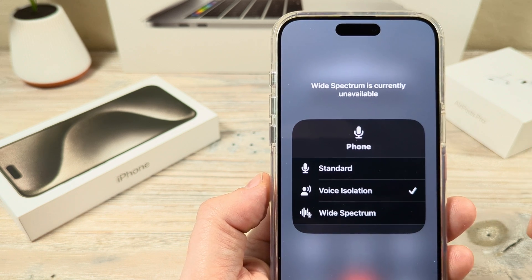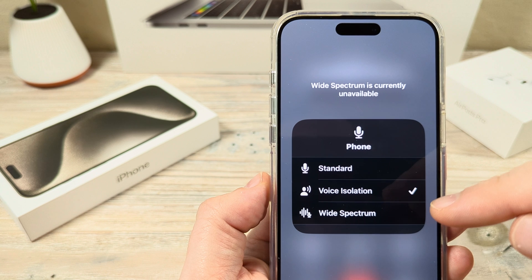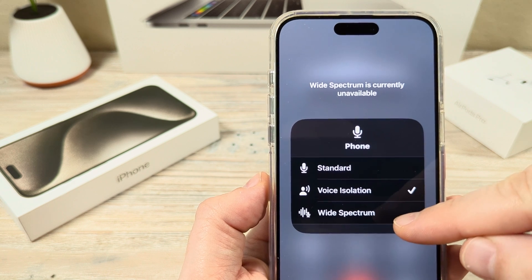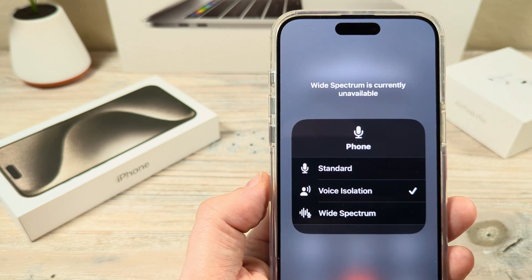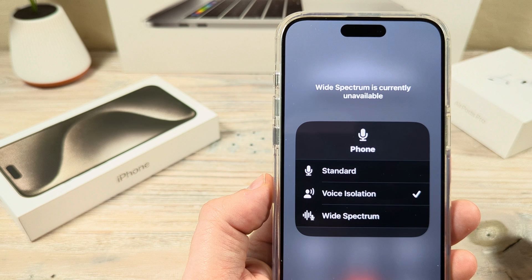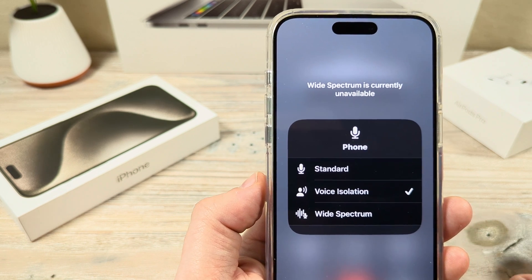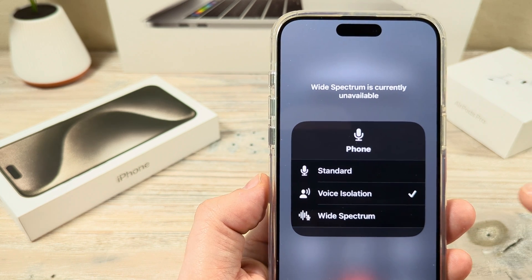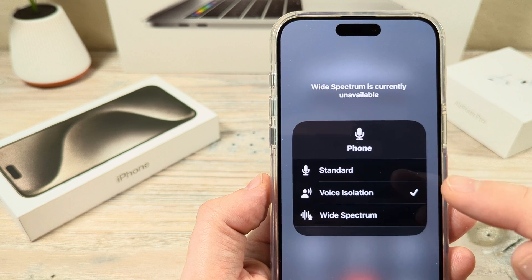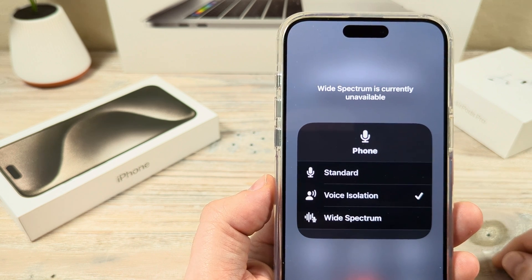It's only available on FaceTime. So maybe you've tried using FaceTime, you tap here, and you're still unable to get wide spectrum. This is likely for a couple of reasons. The first could be the headphones or devices that you have connected to your iPhone.